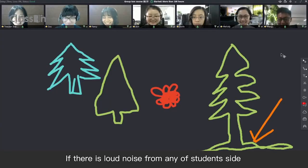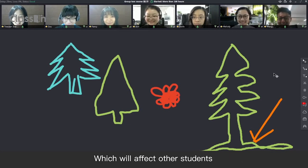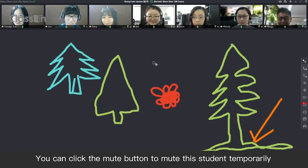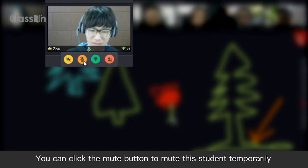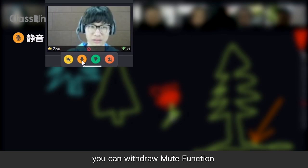If there is loud noise from any of the student's side, which will affect other students, you can click the Mute button to mute the student temporarily. By clicking the Mute button again, you can withdraw the mute function.